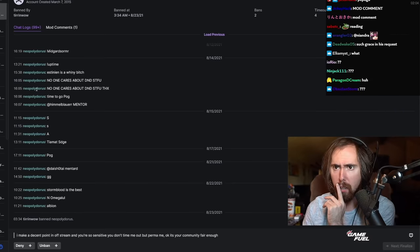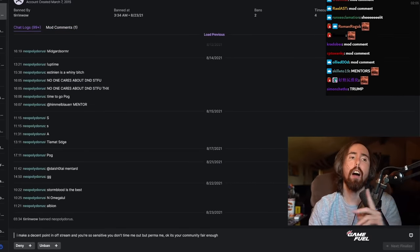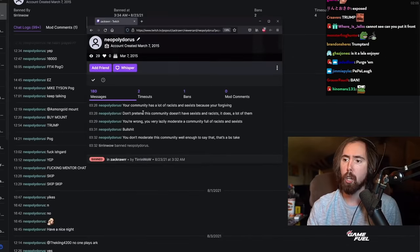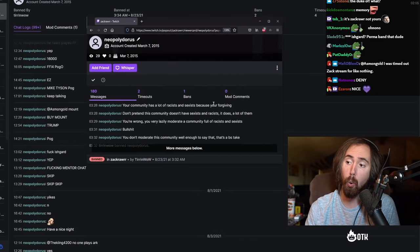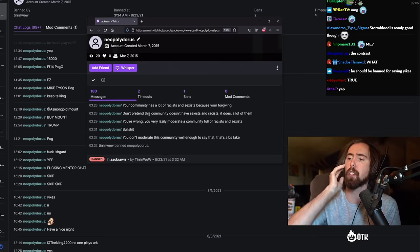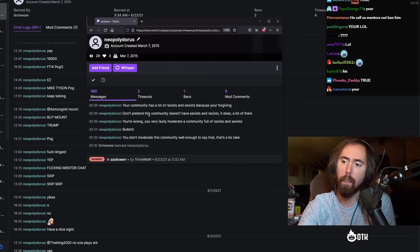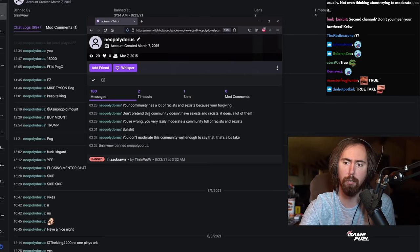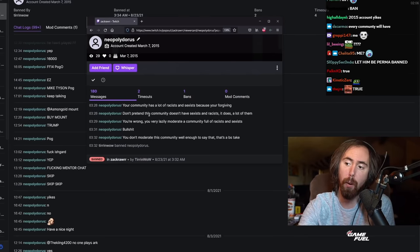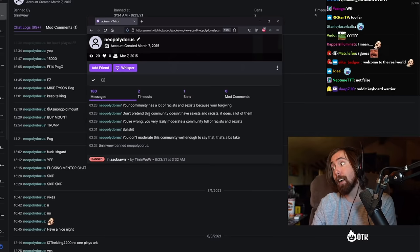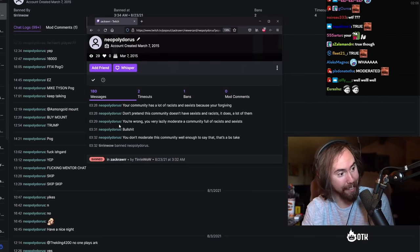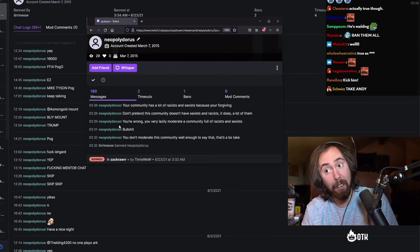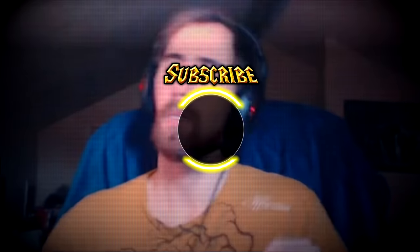So this is gonna be a deny. All right, this is an angry boy, he's got a lot of problems. Okay, he's an angry boy with a whole lot of problems. So 'I make a decent point in off-stream and you're so sensitive you don't time out, but you perma-ban me.' It's okay, your community is fair enough. Wait, so you got banned for second channel logs. Okay, all right, give me one second here. Your community has a lot of racist and sexist because you're forgiving. Don't pretend this community doesn't have sexists and racists, it does, a lot of them. You're wrong. You very lazily moderate a community full of sexists and racists. Bullshit, you don't moderate this community well enough to say that. This is a bullshit take. Well, actually, it turns out that we moderate it pretty well, don't we? Isn't that right? Isn't that right? That's why you got banned.